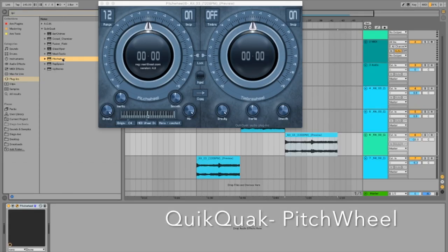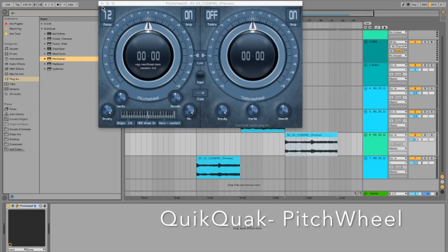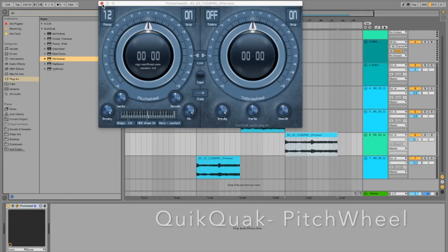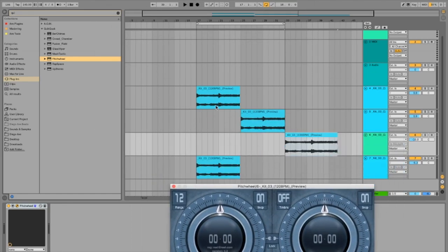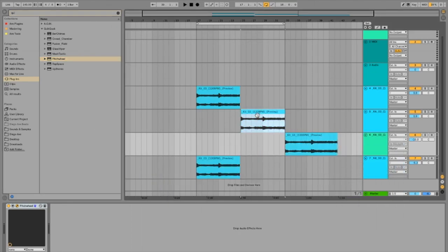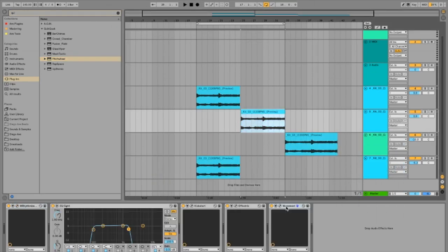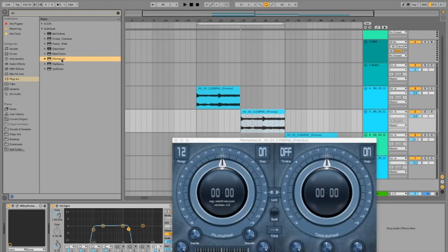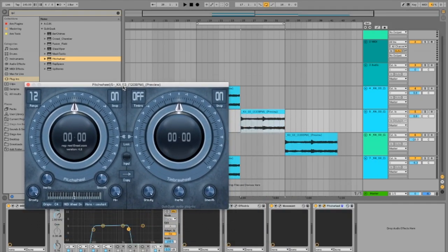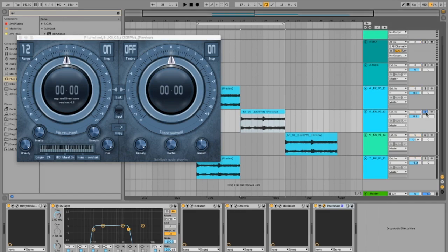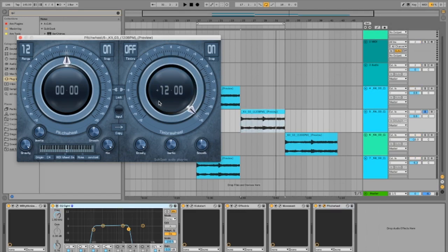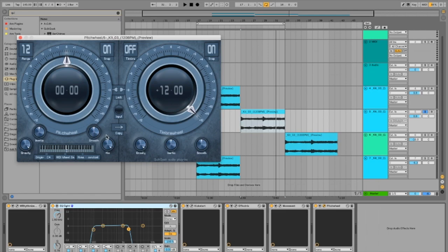One last little gem I'm going to leave you with is this plugin called Pitch Wheel. So what I do with it is actually pretty interesting. Instead of using an EQ to boost up the high end, or if you're ever stuck with a sample that you really like and it has no high end in it because it was filtered out, you can actually use this plugin to create the high end that doesn't exist. What I do is I pitch up the sound an octave and I blend it in with the original track. So it gives it some nice air that was never actually there.